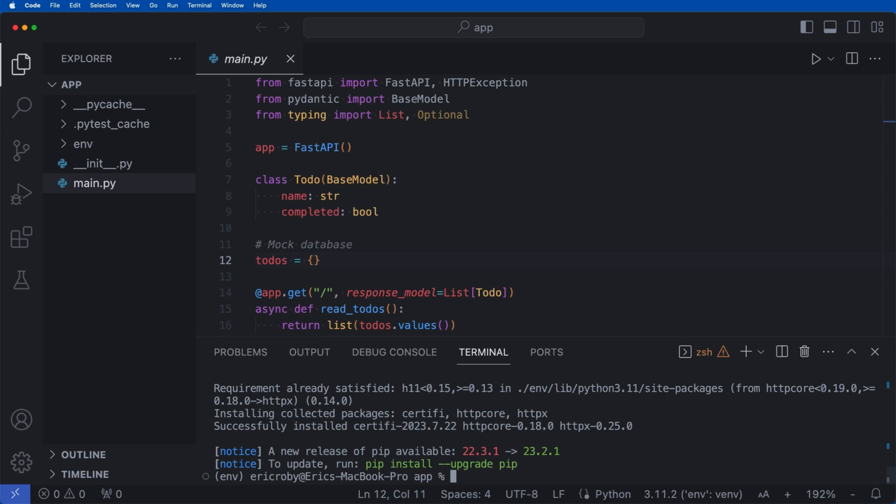And now what we need to do is install PyTest. And PyTest is unit testing for applications. So we're going to be able to test and unit test our Python code, as well as our API endpoints. So let's go ahead and say pip install PyTest.